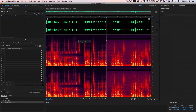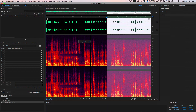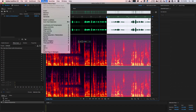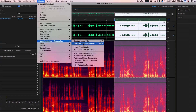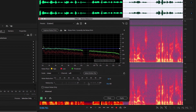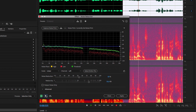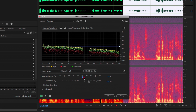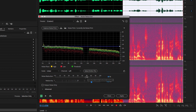Теперь следующий шаг — нам нужно выделить весь интервал, где у нас этот шум. То есть нам нужно применить это не ко всему звуку, а только к этому интервалу. И теперь мы идем в Noise Reduction/Restoration → Noise Reduction (Process). Начинаем слушать, что у нас здесь выходит. Все настройки, которые у нас есть — это компромисс между искажением голоса, который мы получим, и шумом.